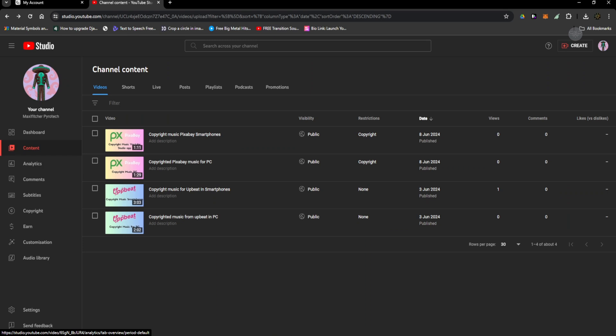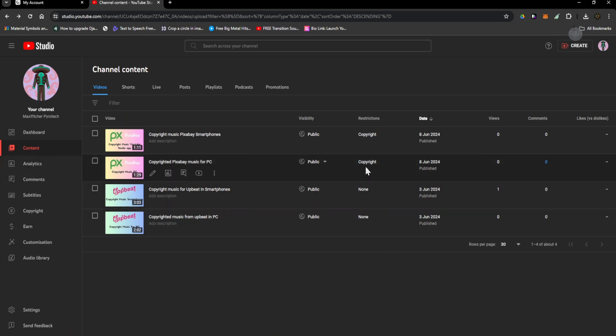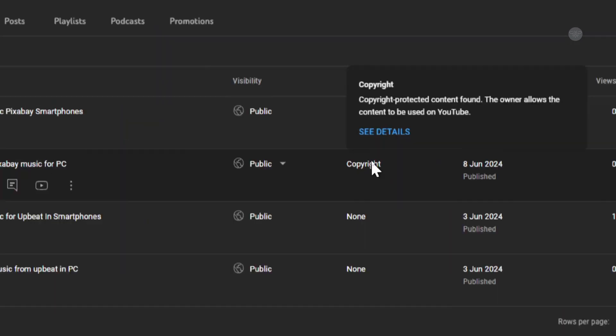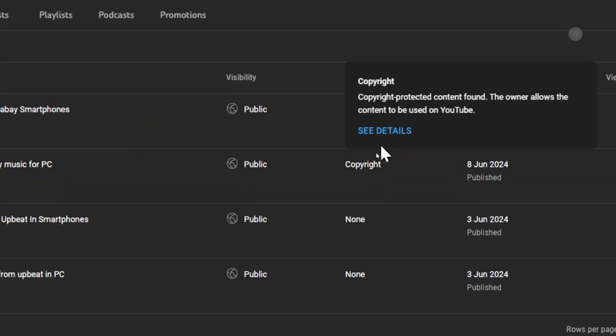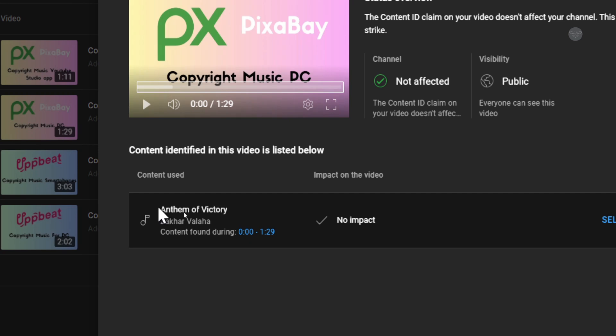The first step is going to YouTube Studio content. Second, you need to hover over the copyright name, then you'll see details. I need to copy it.